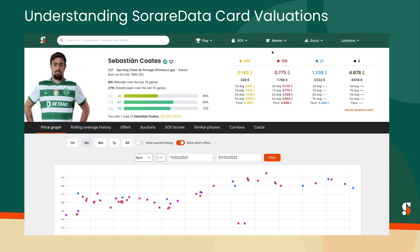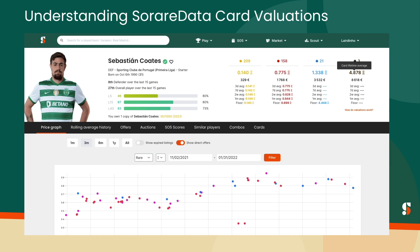And if a card hasn't been sold recently, we'll use the lifetime price average of the card, which generally happens more with super rare and unique cards than limiteds and rares.